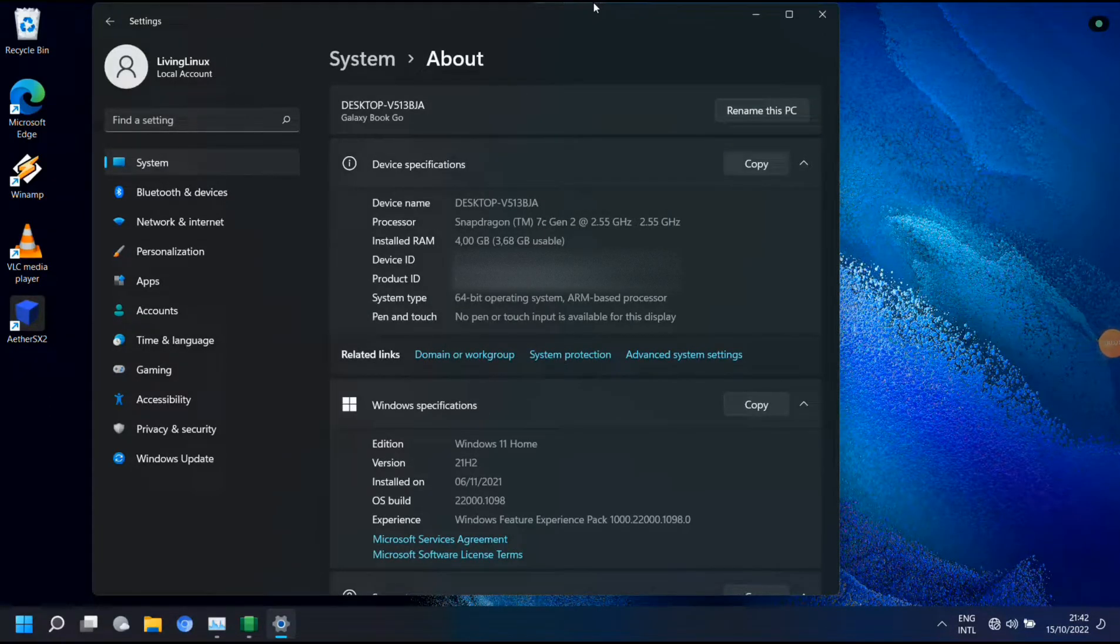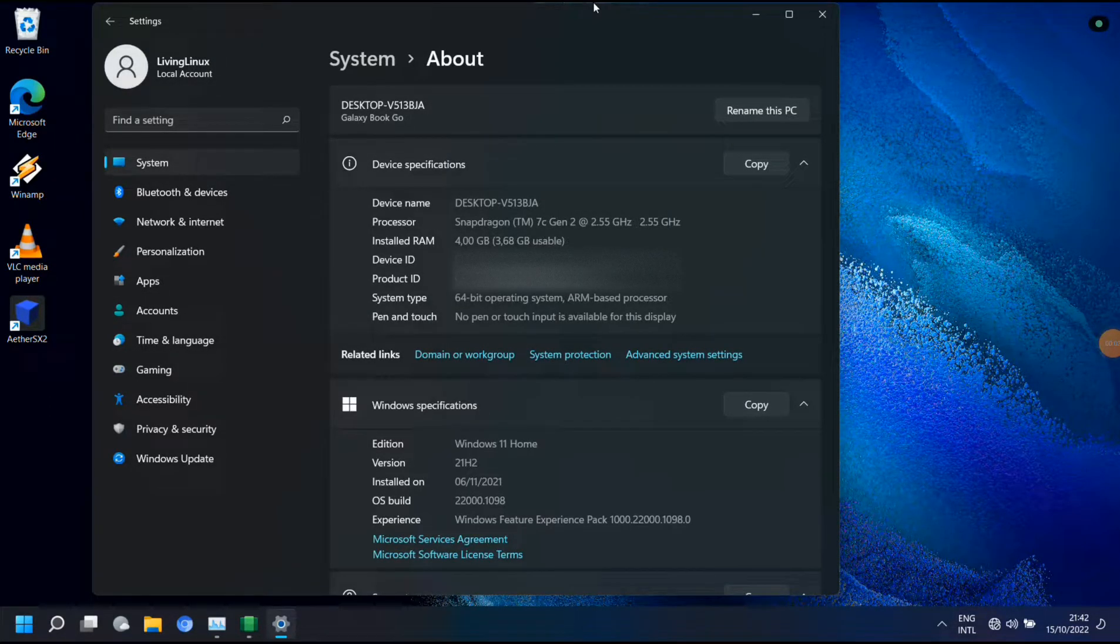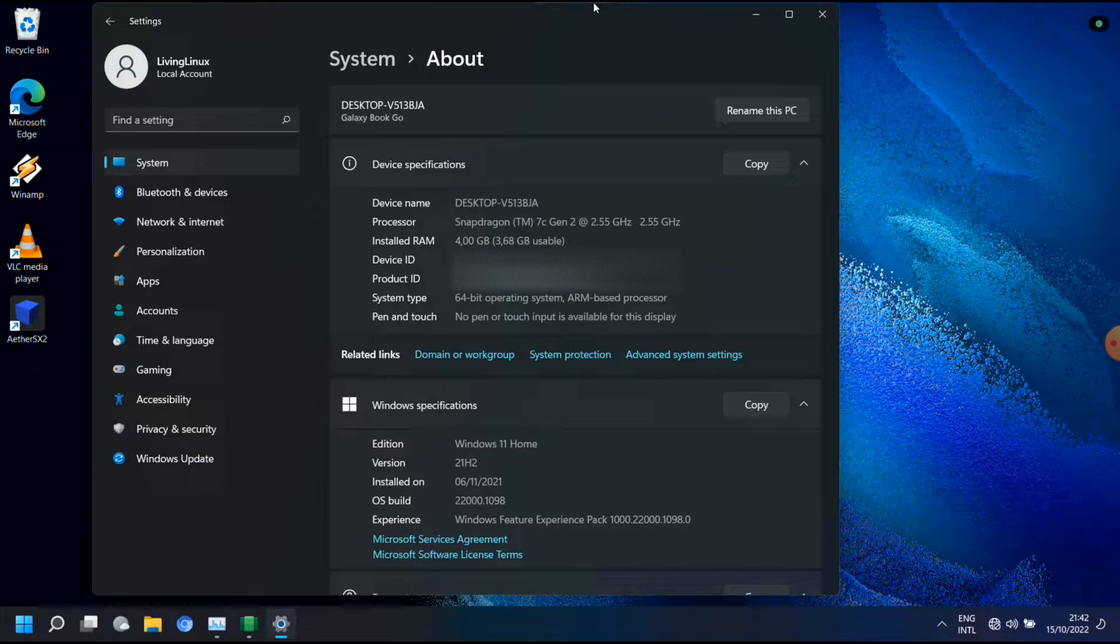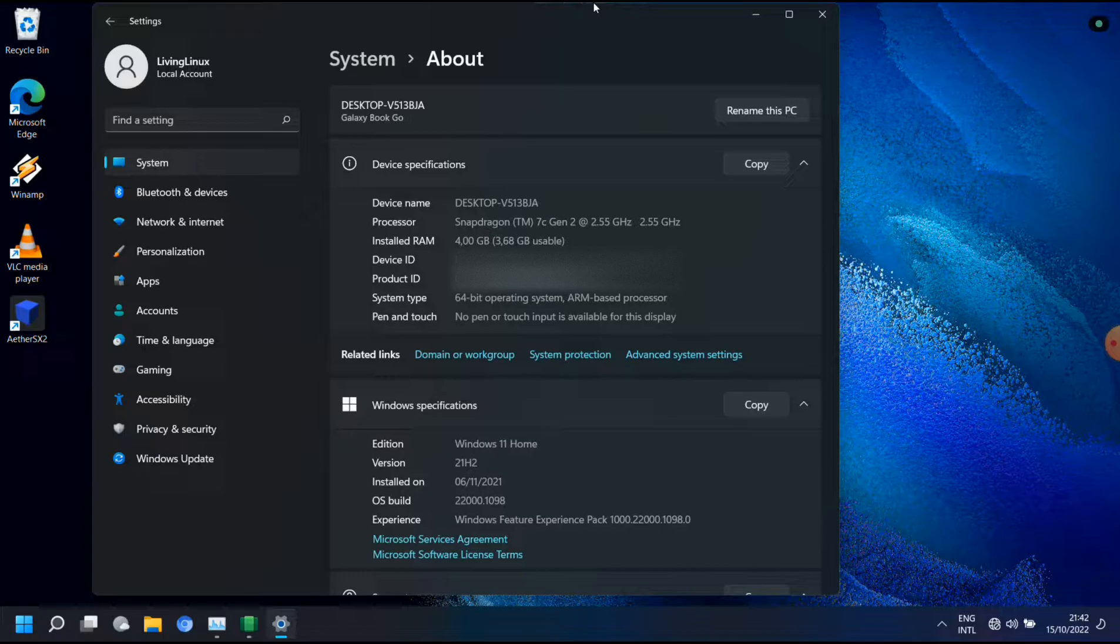Welcome to my channel Living Linux. In this video I want to show you the state of the Windows subsystem for Android on a Samsung Galaxy Book Go.